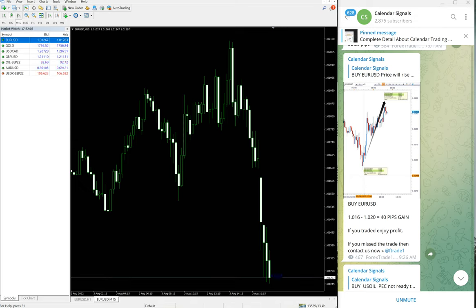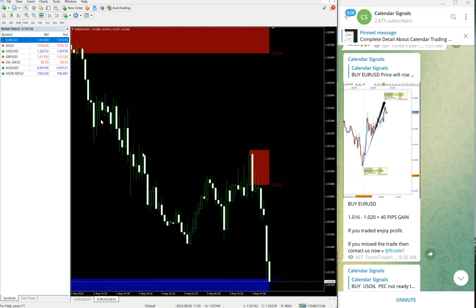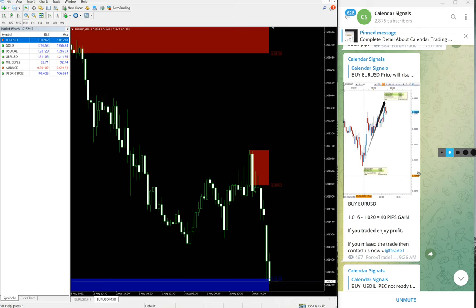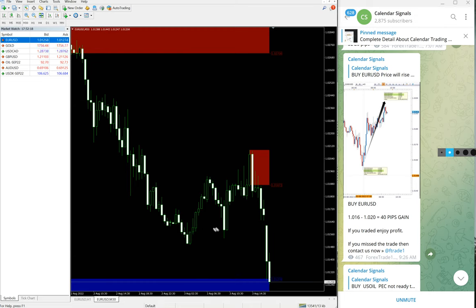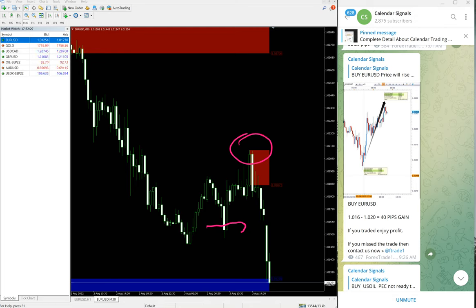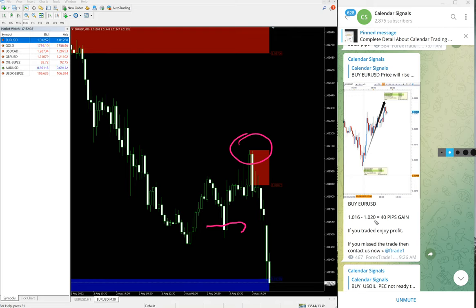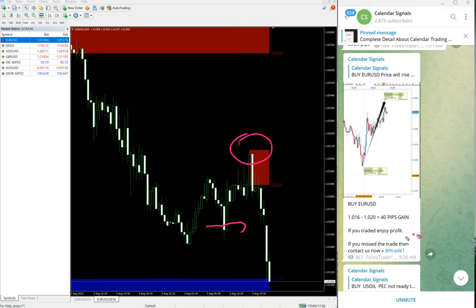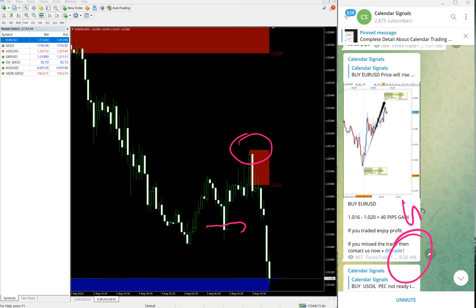Entry, let me show you in 30-minute chart. Entry taken at 1.016, around here, and high traded 1.0204, which is about 40 to 50 pips gain. Let's say 40 pips gain. That's what we updated on our channel at 9:26 AM as per the GMT timeline.